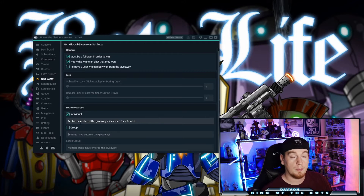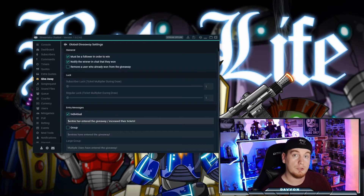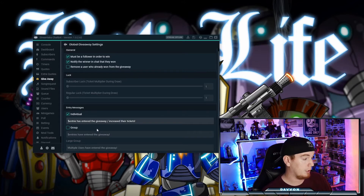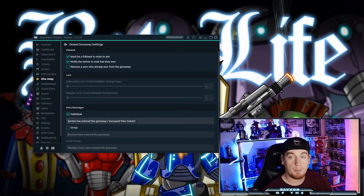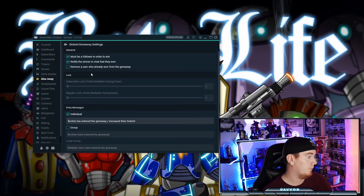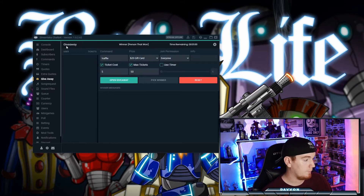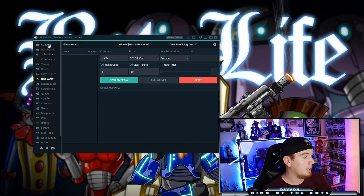If you don't know how to set these up, make sure you check out the Streamlabs currency and ranks video I've released and it'll explain everything to you. This will be the individual message that a person gets if they've entered the giveaway in the chat box — I'll show this in a minute — same with a group entry message as well.